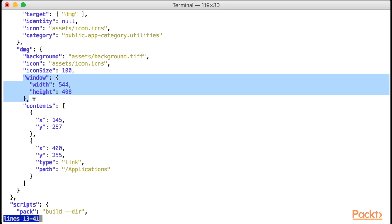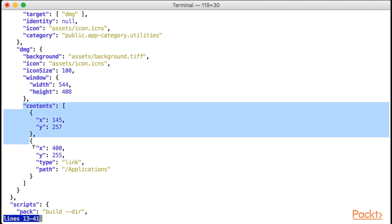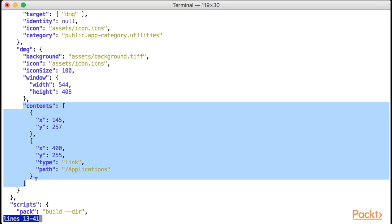Now comes the fun part. The contents array allows us to specify the icons that will be included in our DMG and their respective positions. Now, you'll have to experiment a lot here. I've been playing around with the positions for quite some time until I got them right, so don't worry if you don't get it exactly as you want the first time around.